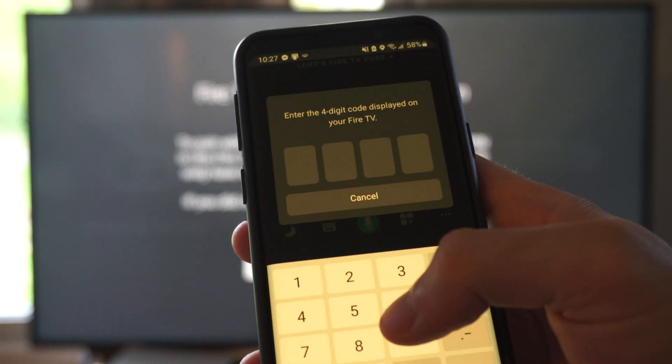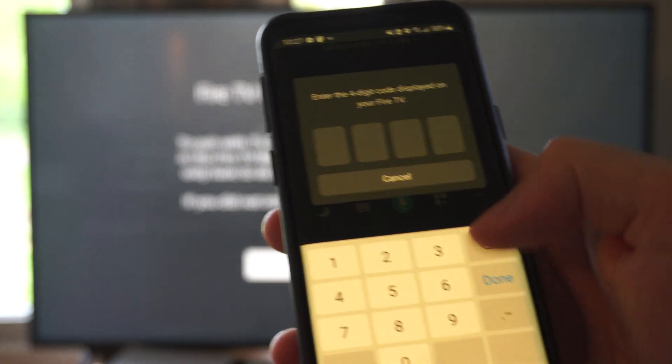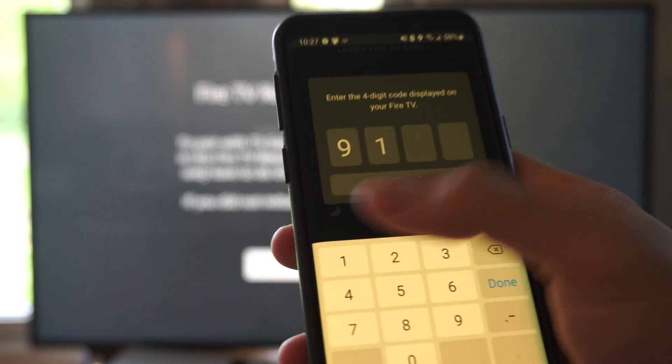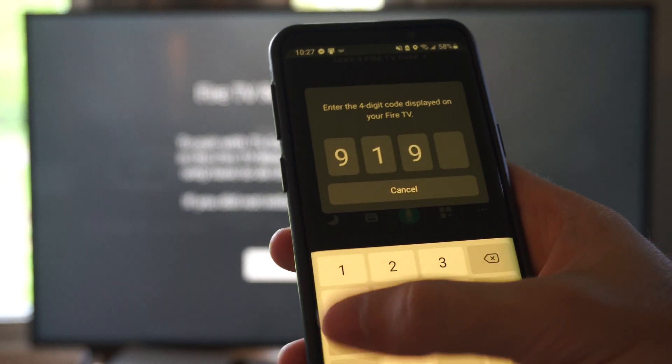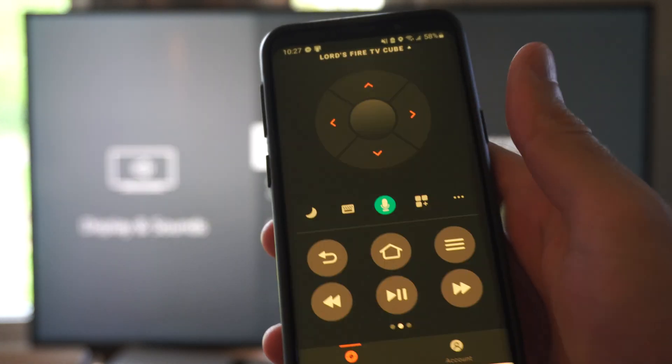It says enter the four digit code. 9197. It's going to be a little bit different for you.